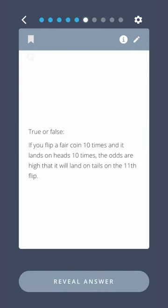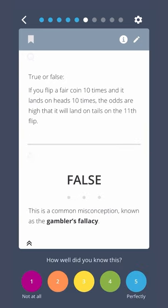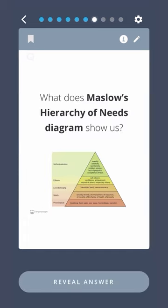True or false? If you flip a fair coin 10 times and it lands on heads 10 times, the odds are high that it will land on tails on the 11th flip. False. This is a common misconception known as the gambler's fallacy.